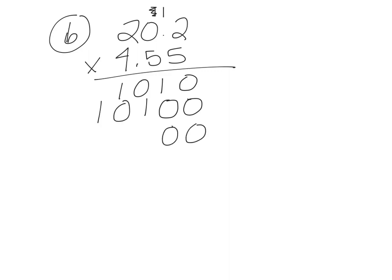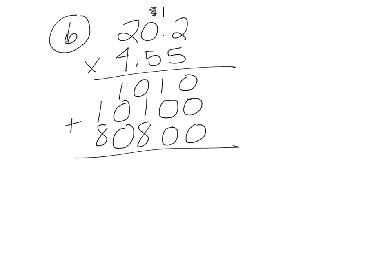Now I'm going to add two 0's. 4 times 2 is 8. 4 times 0 is 0. 4 times 2 is 8. I'm going to add all these.